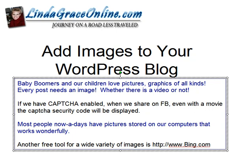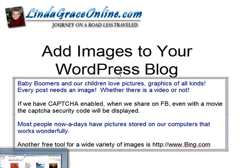Another free tool for a wide variety of images is Bing.com. So let's head on over there right now.